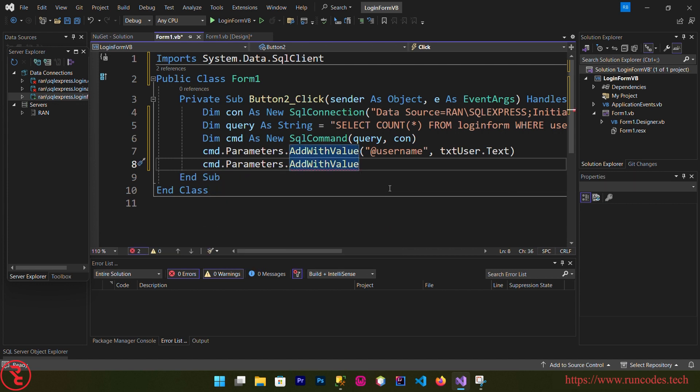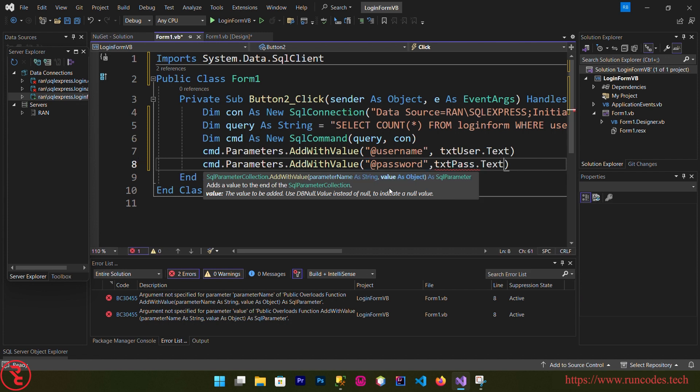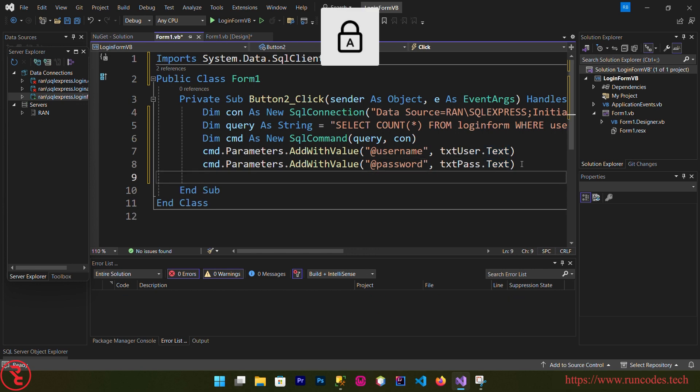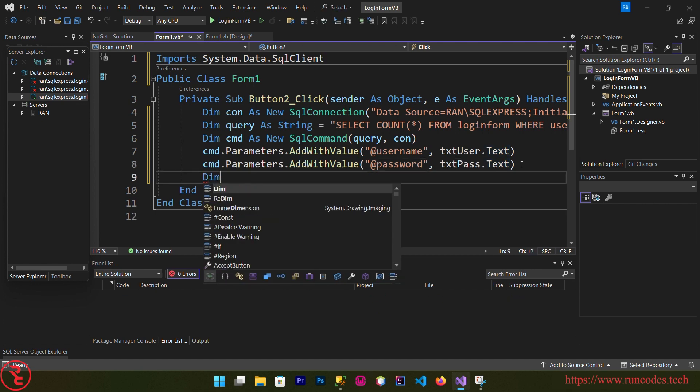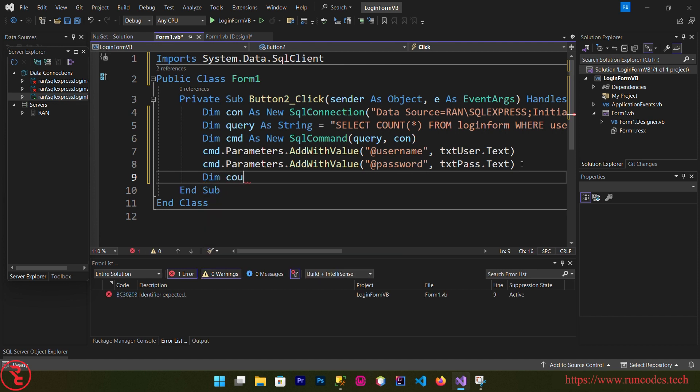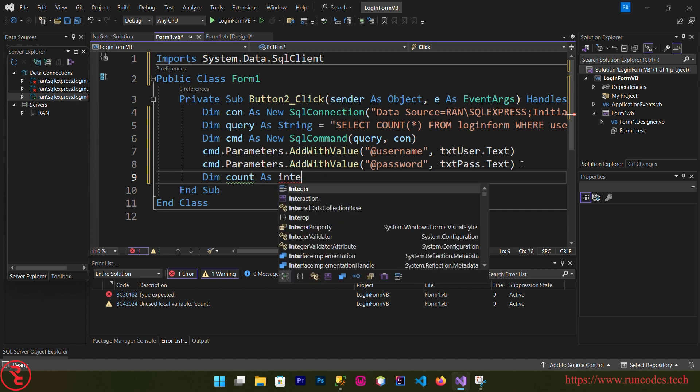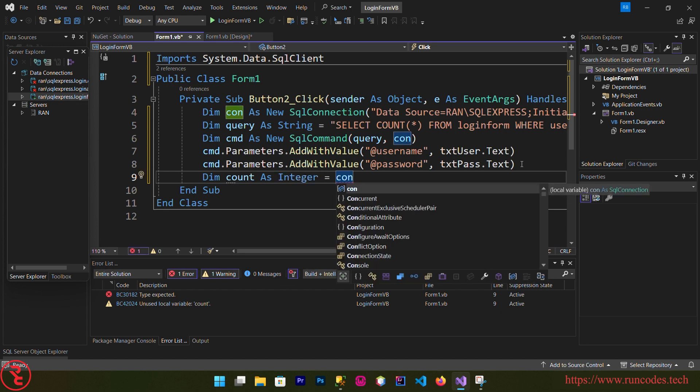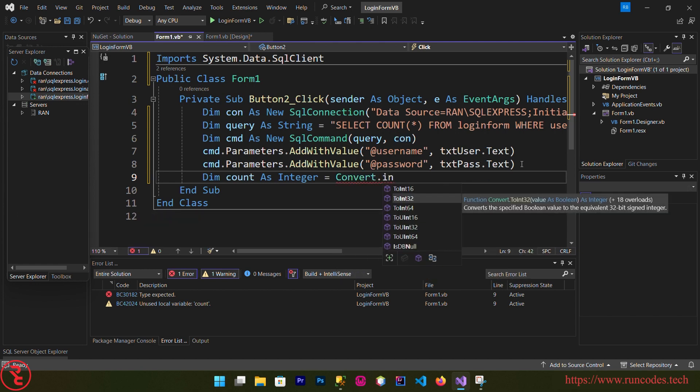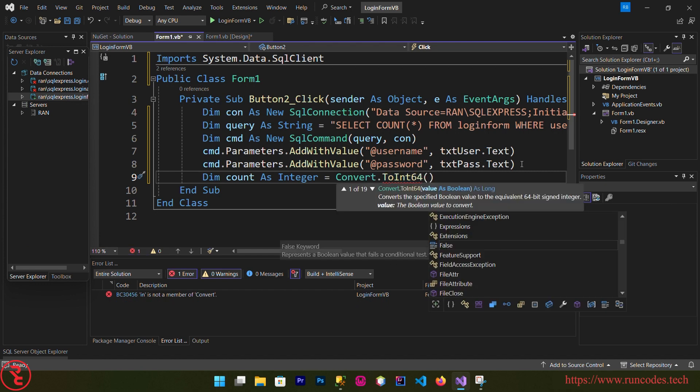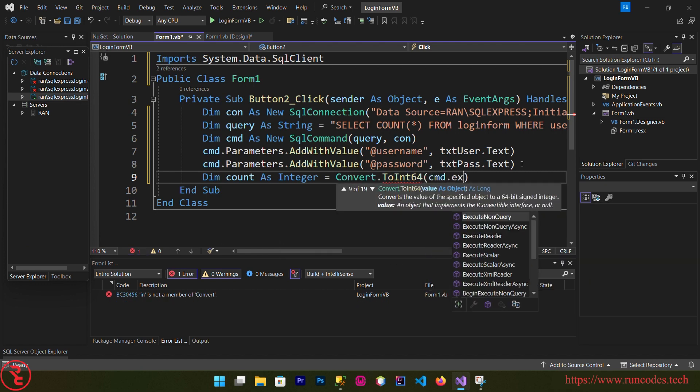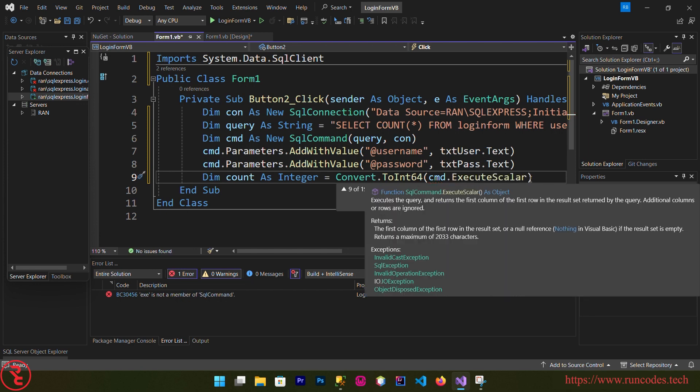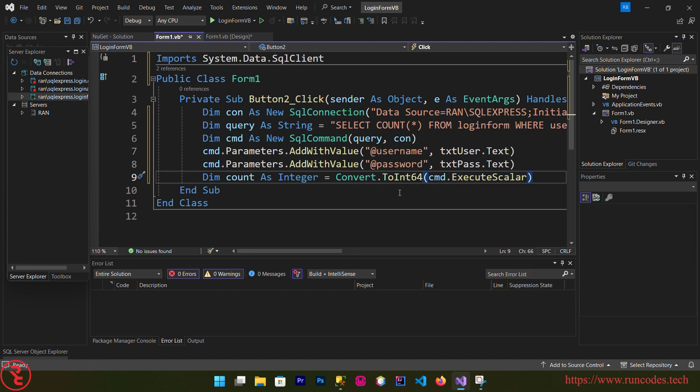Now we are going to define one variable for executing query result. Dim count as integer is equal to Convert.ToInt64(cmd.ExecuteScalar) because we need an integer value to check whether our username and password is matched with the username and password that we saved in our database. For that we need a 0 or 1, true or false value.